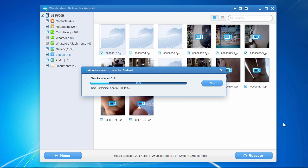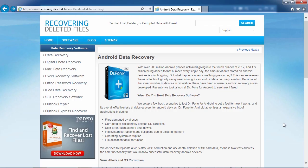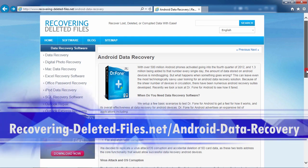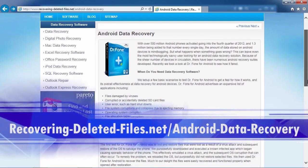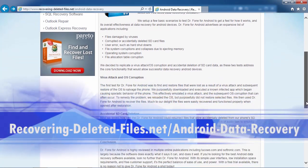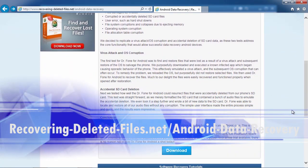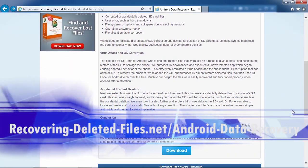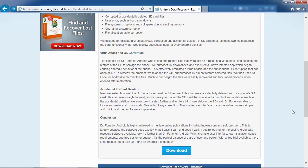So that's all there is to it. If you need to recover data on your Samsung Galaxy Note, I can think of no better way than using Android recovery software. By clicking the link in the description box below to visit recovering-deleted-files.net/android-data-recovery, you can scan your phone and recover those files right now. Good luck.